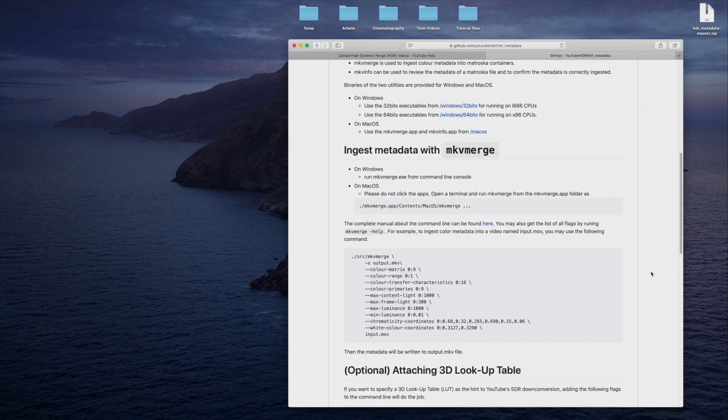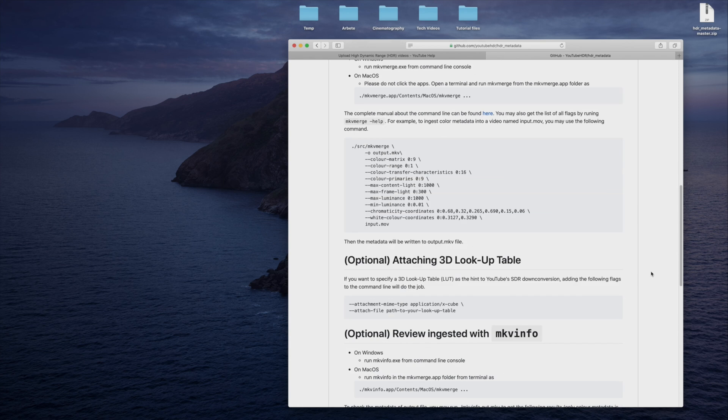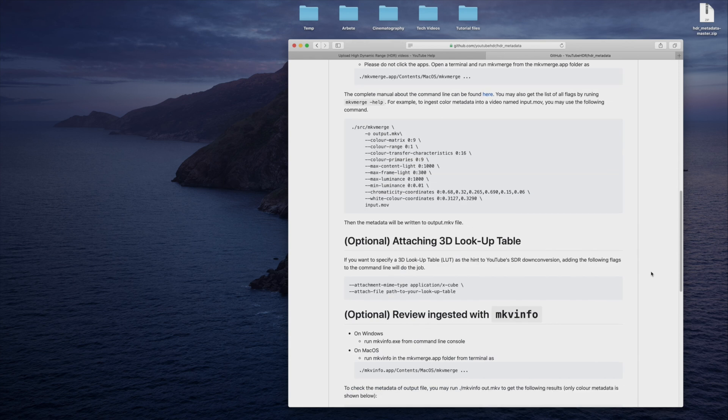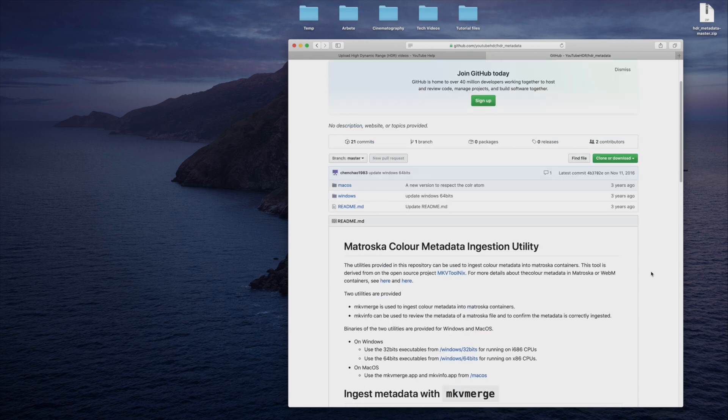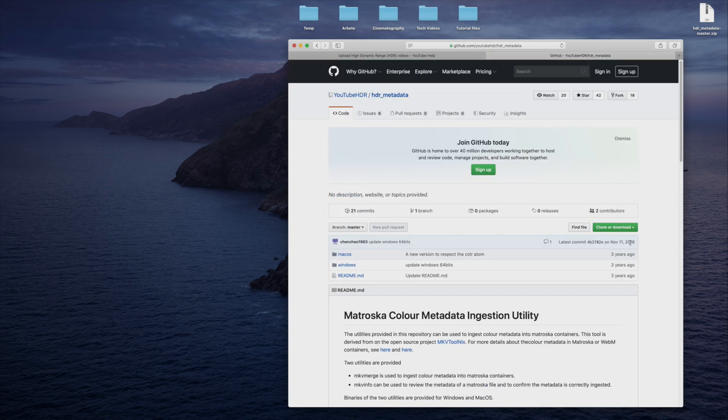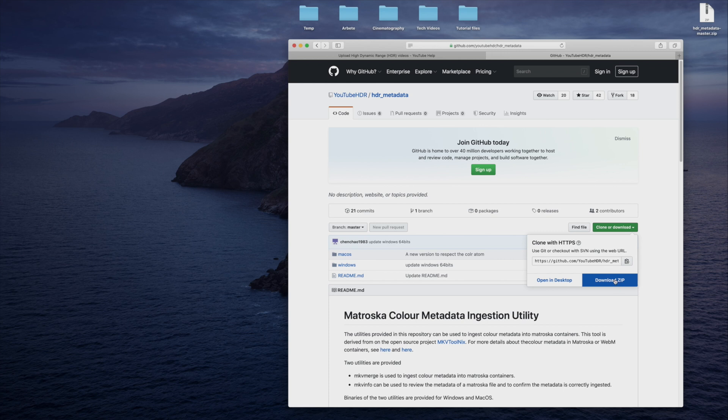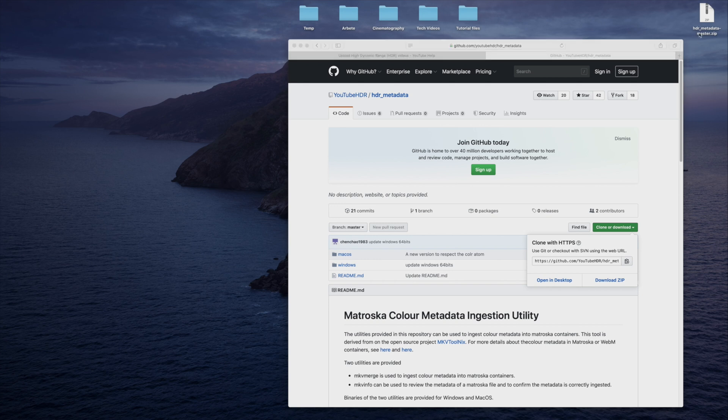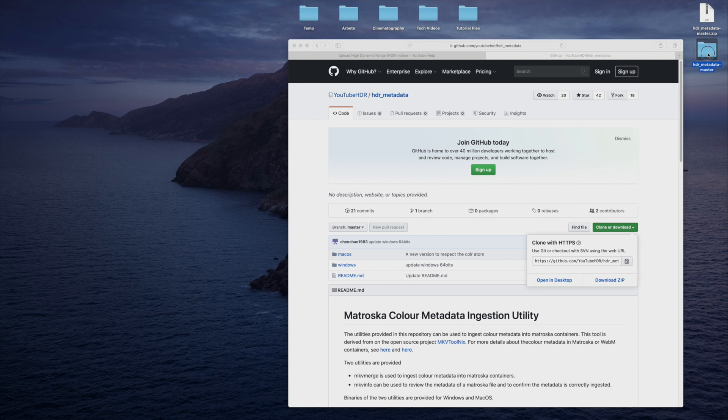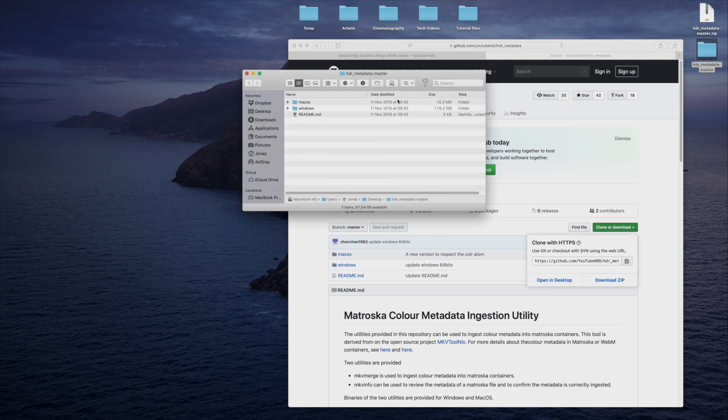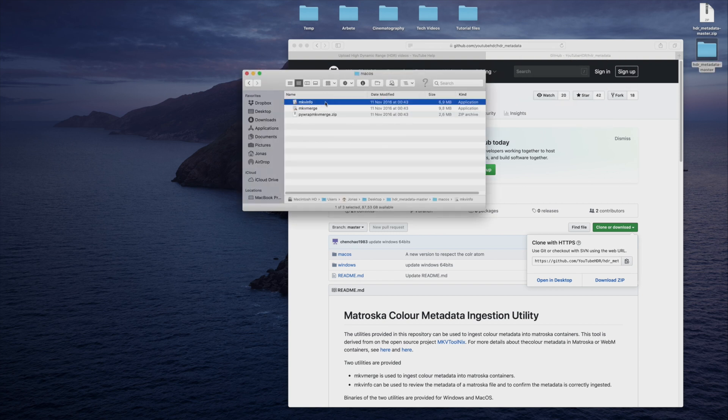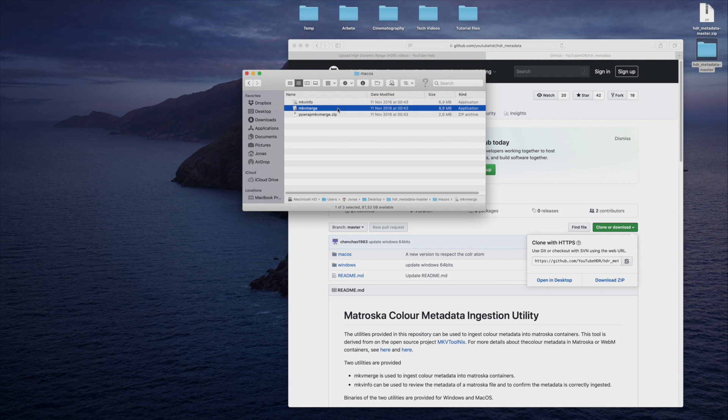Here you can also find some information about how the tool works. To start, download the zip file. It contains software both for Mac and Windows. For this tutorial, I will use my MacBook Pro, which runs OS X. Unzip the file, and go to the folder that is relevant for your operating system. There are two applications included, mkvinfo and mkvmerge.